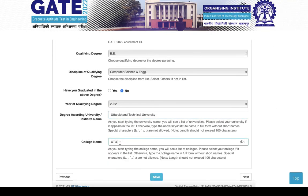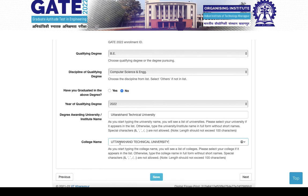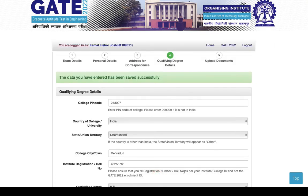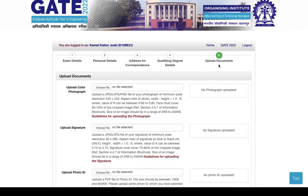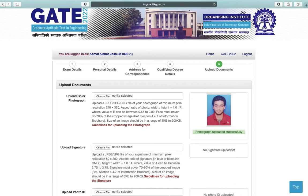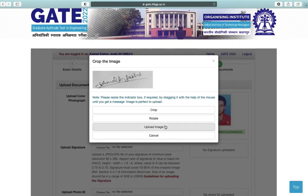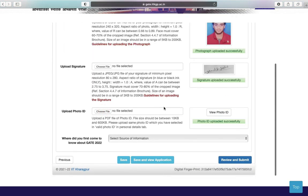Save your data and click on Next. Next is upload documents — the last step. First you have to upload your photograph in color format and in the given specification. Next is your signature, and last is your photo ID card in PDF format. Save your data and click on Review and Submit.